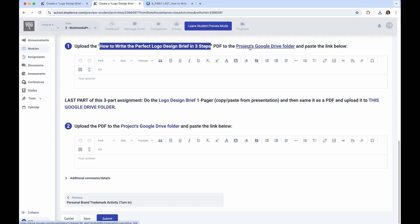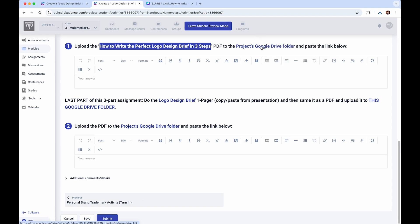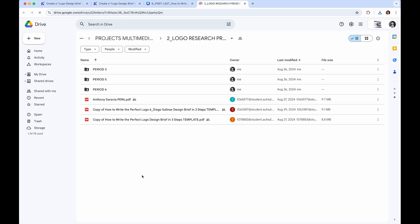This is the project Google Drive folder — there will always be a link in there. You can either right-click and open the link in a new tab, or hold Command on your keyboard and click that link, then find your period.